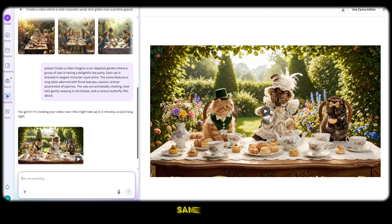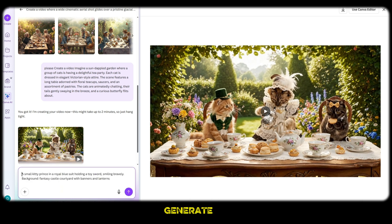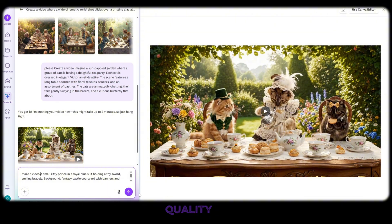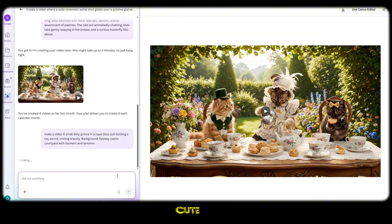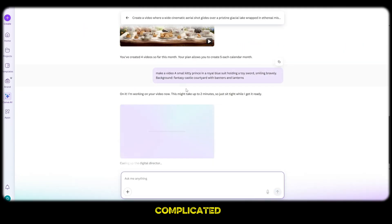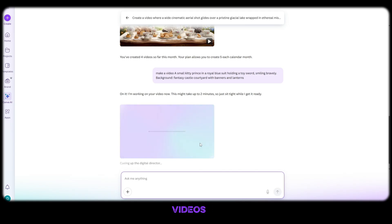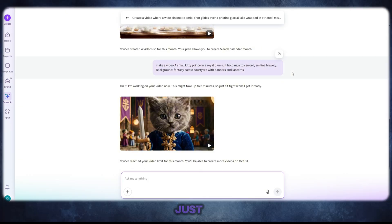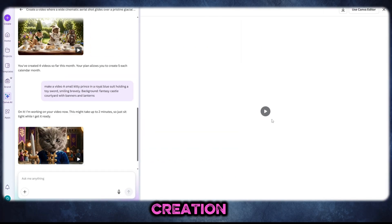To test it again, I repeated the same process — pasted another prompt, typed 'make a video' at the start, and clicked generate. Within minutes, once again, Canva delivered another incredible video: high quality, realistic, cute, with built-in audio and perfect animation. So honestly, why waste money on expensive paid apps or complicated editing software? Canva AI gives you everything in one place — images, videos, sound, and animation — all in just a few clicks. This is the future of content creation, and the best part is how easy and fun it feels.